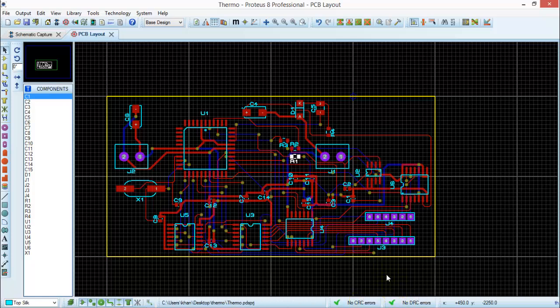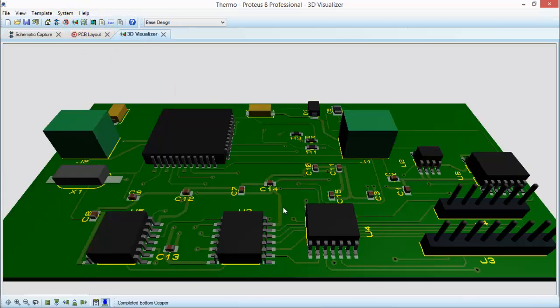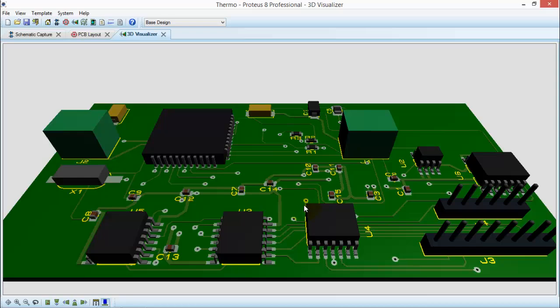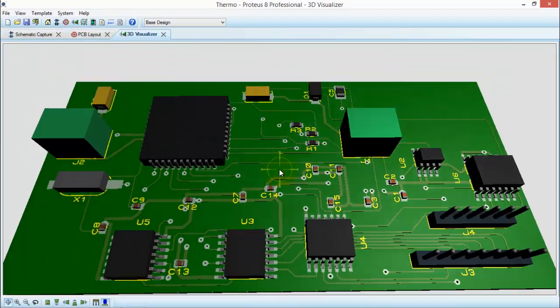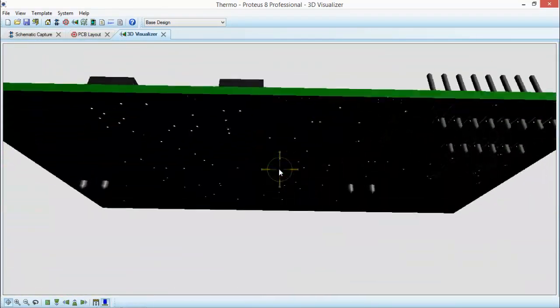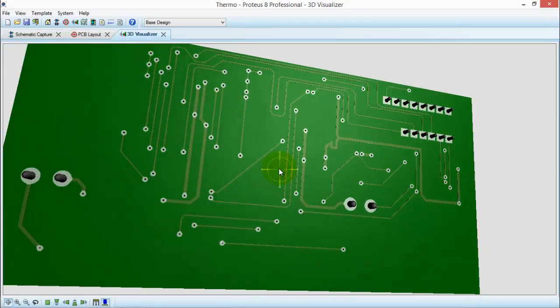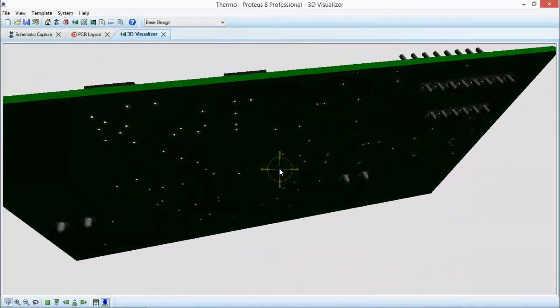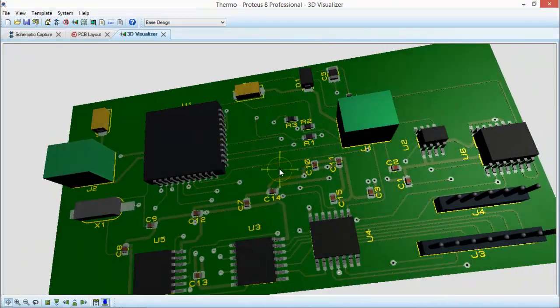Now, you can also see in the 3D visualizer. Here you go. Now, it's a beautiful sight for any PCB designer. This is a two-layer PCB.